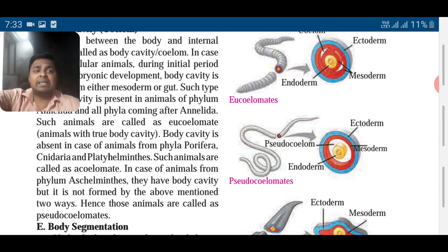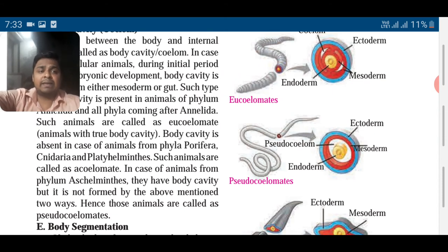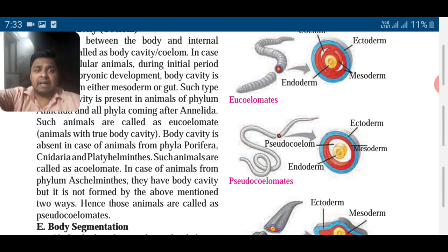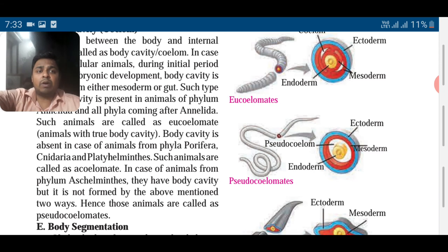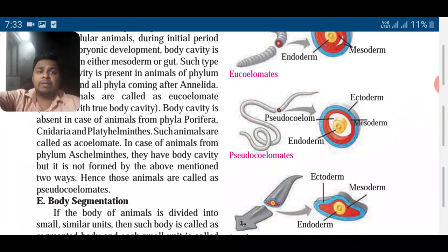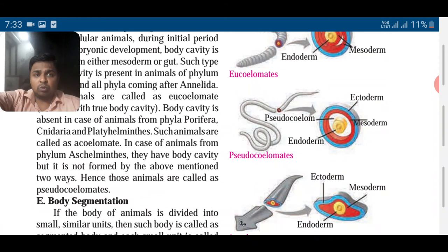Body cavity is absent in some animals like phyla Porifera, Cnidaria, and Platyhelminthes — such animals are called acoelomates, meaning they don't have a body cavity. And in Nematodes (Aschelminthes), the body cavity is not formed in the above-mentioned ways, so it is called pseudocoelomate — pseudo means false, not true.